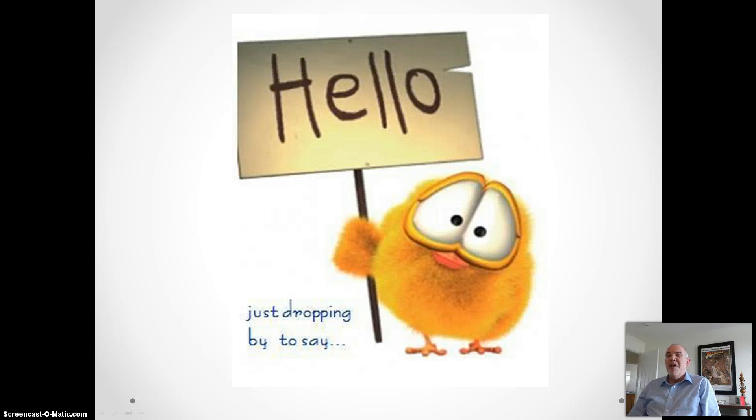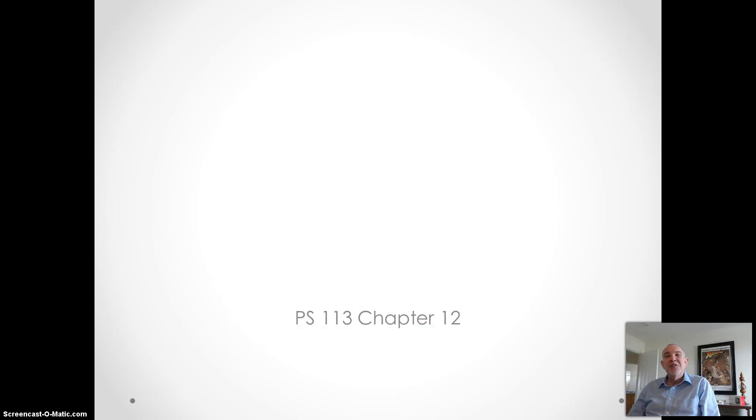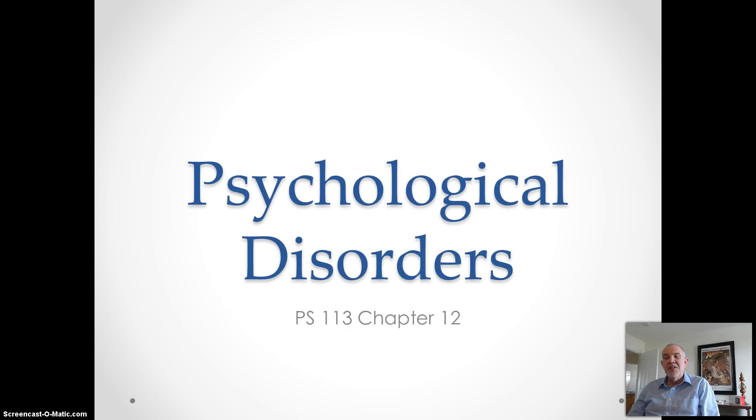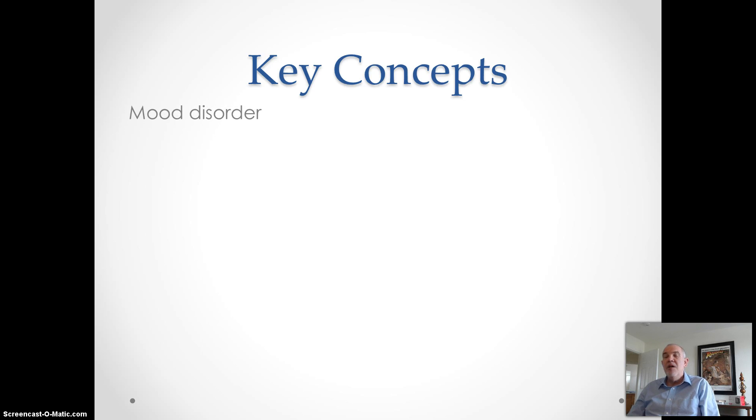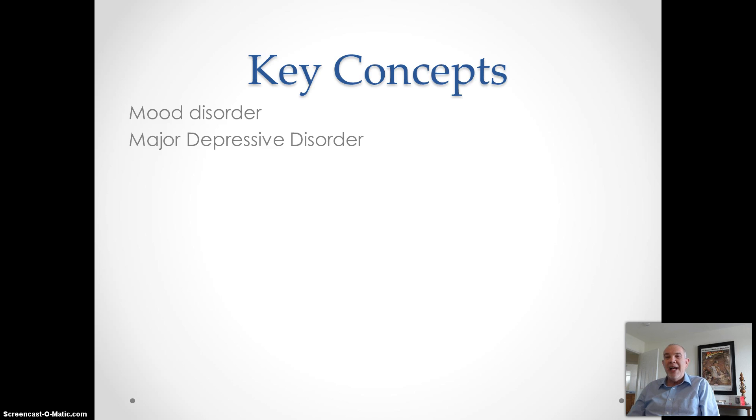Hello, everybody. Welcome back to PS113, Introduction to Psychology, Chapter 12, Psychological Disorders. In Part 4, the key concepts I want to examine with you include mood disorder, major depressive disorder, and bipolar disorder.